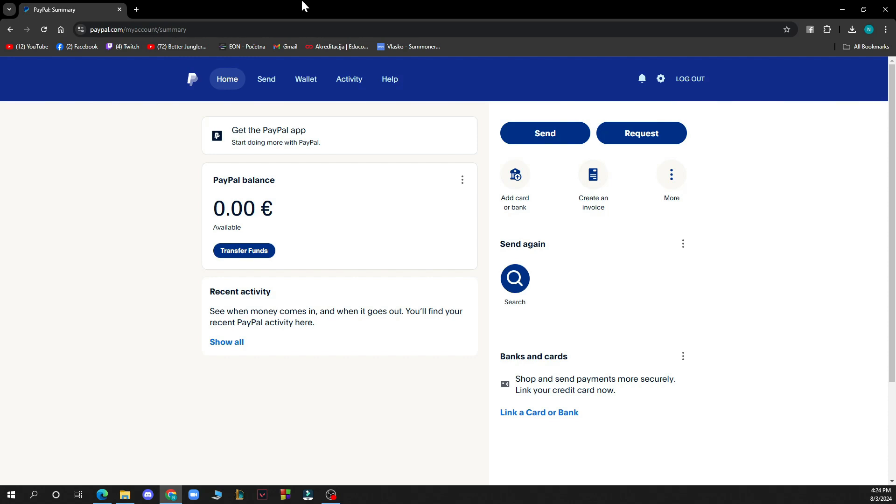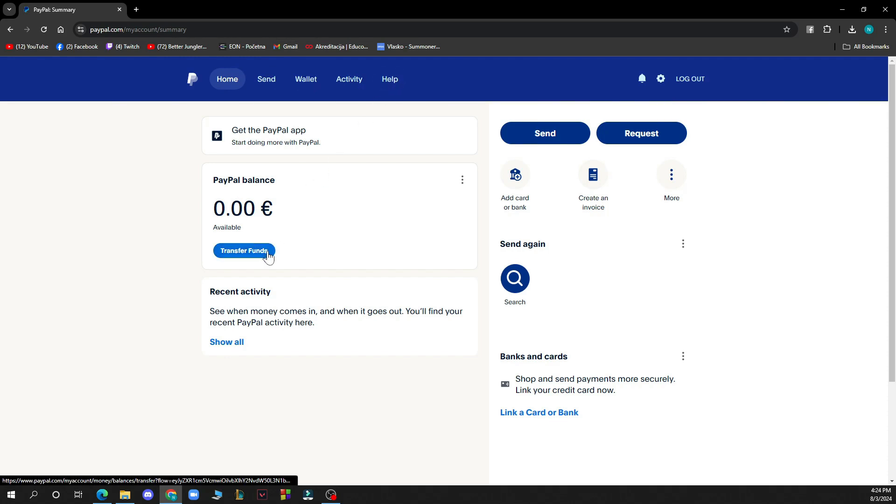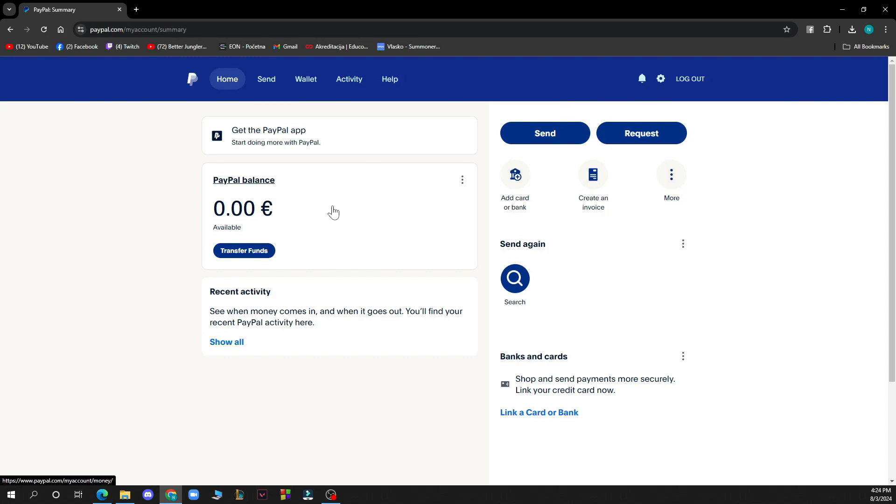Let's see what we have in front of us here. As you can see at the top of the screen, we have the home, send, wallet, activity, and help options. We have the transfer funds, send requests, and some more options on the website.